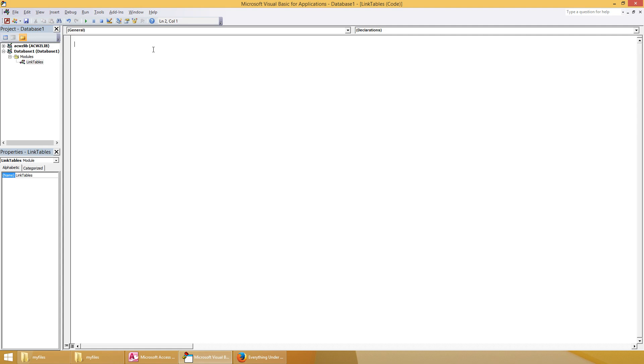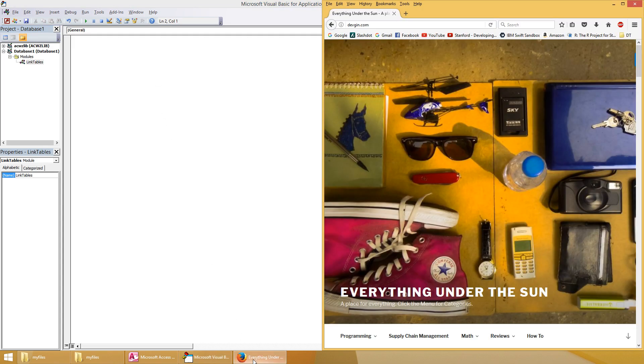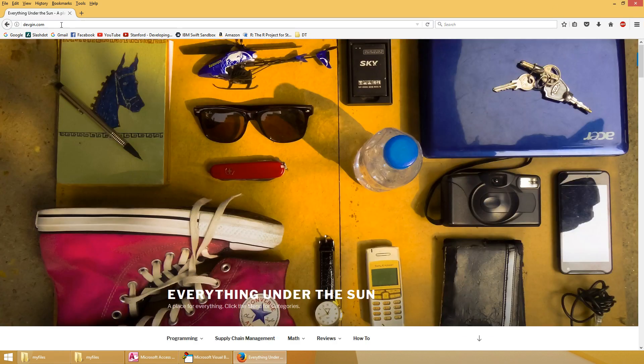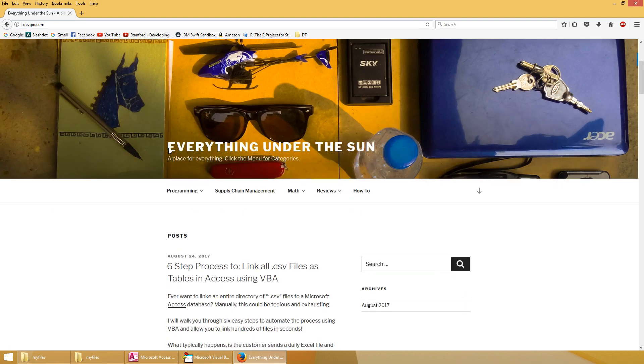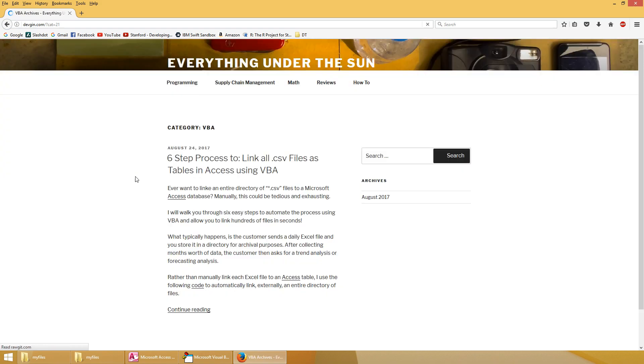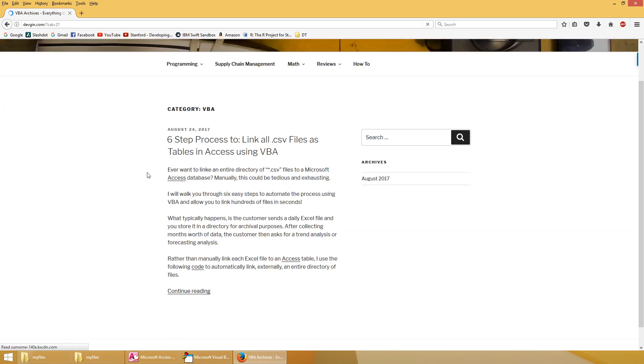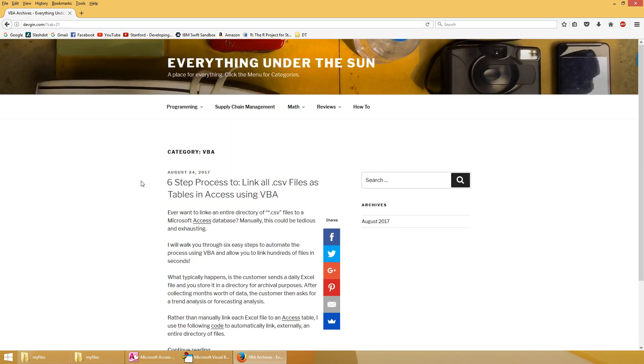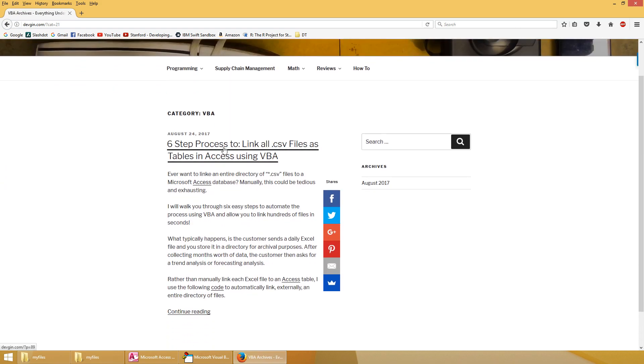Where do we find the code? We go to www.devgen.com which is right here I have it open already. Devgen.com and scroll down to programming VBA. At the time of this recording I only have one blog post in here so it's the very first one, click on it.